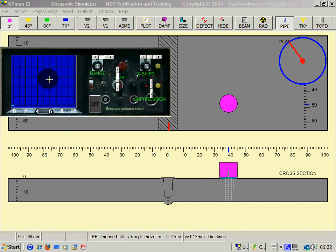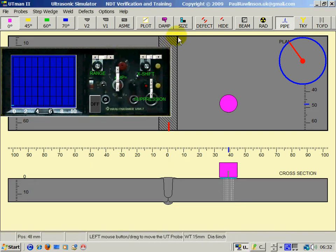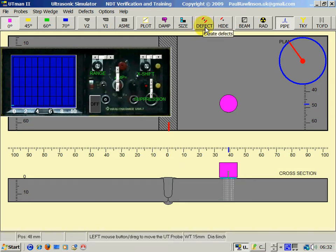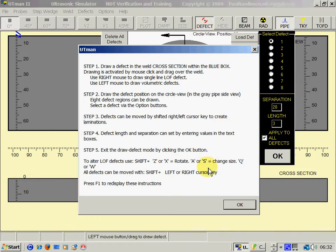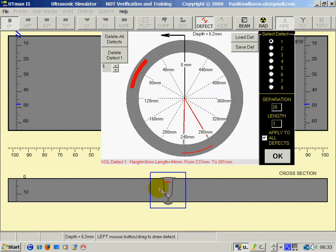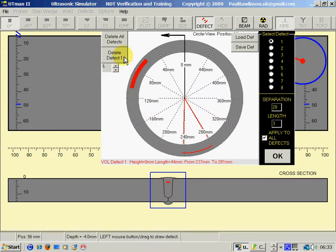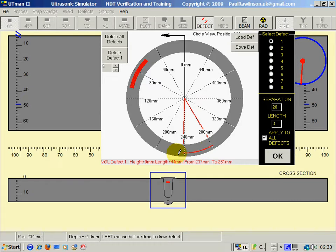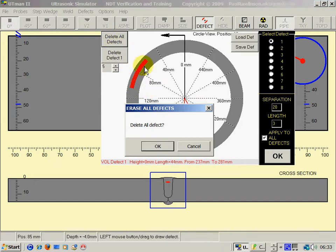Drawing defects: click on the button that says defect. Click OK on the small help screen which describes how to create the defects. Some defects have already been created, so we can click here to delete all defects. Confirm.